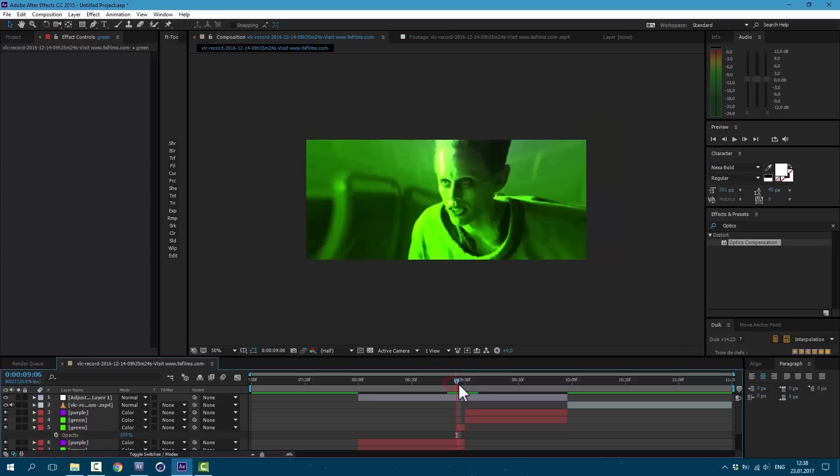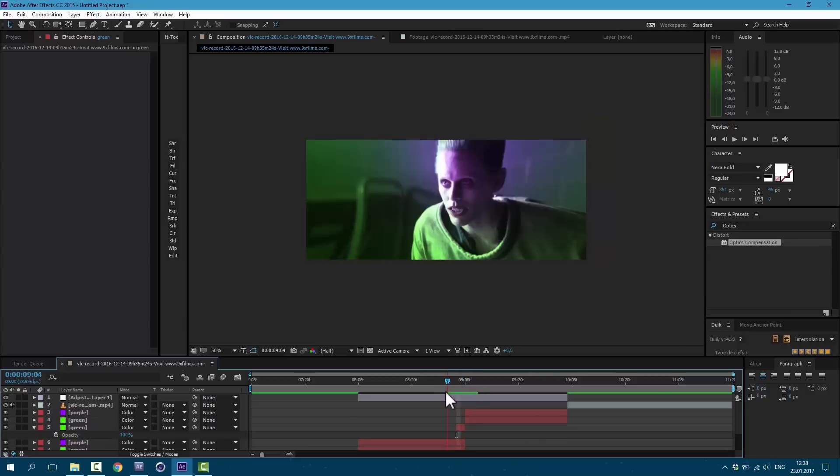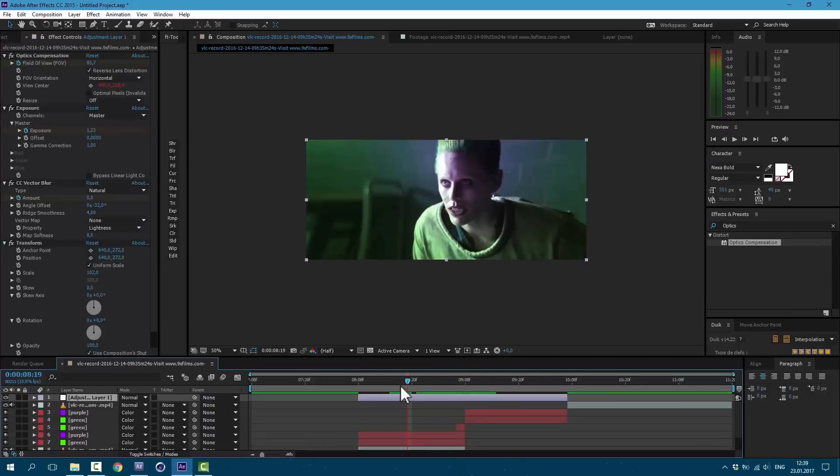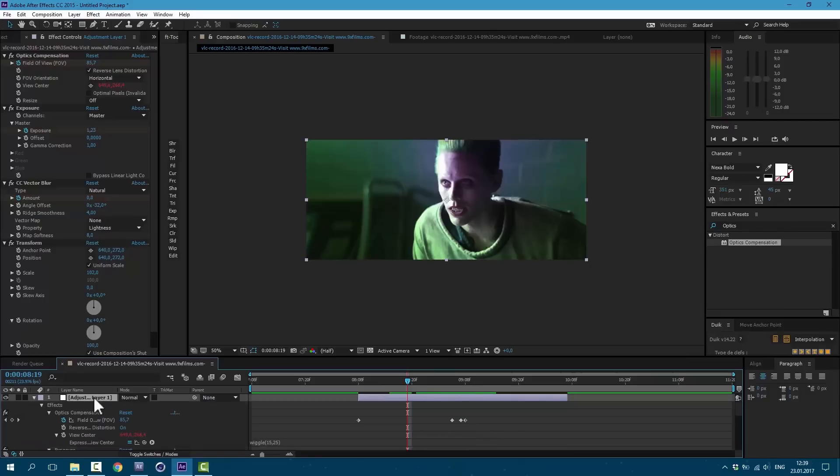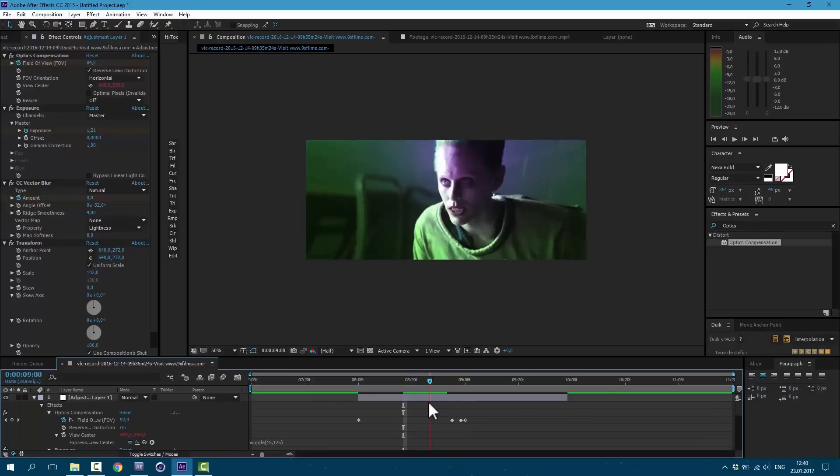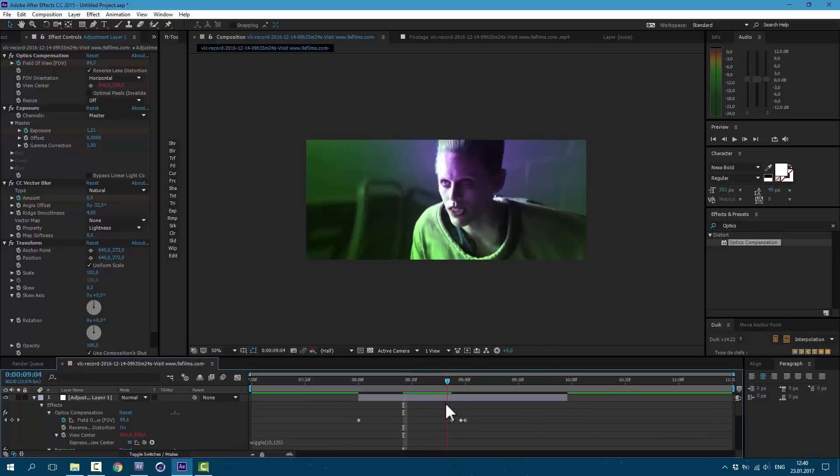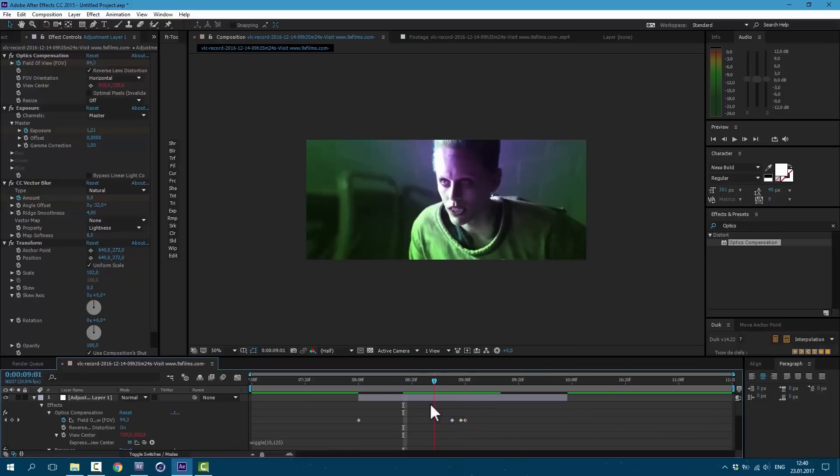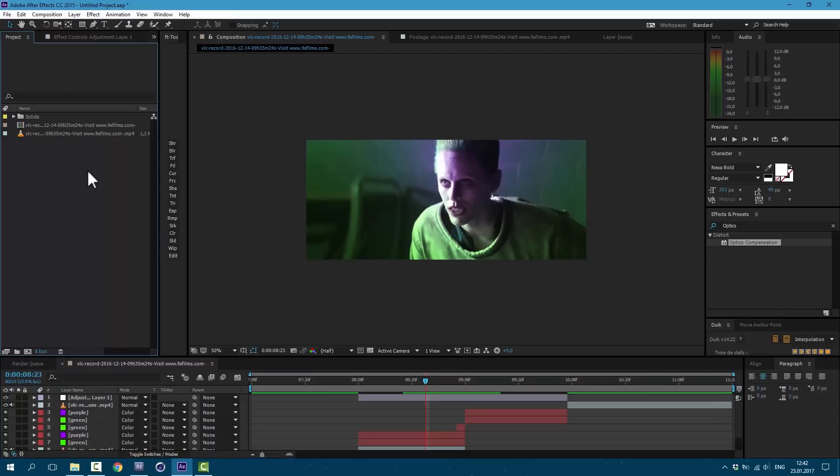If you want to make more violent shakiness of the edges, just select this adjustment layer, press twice U on keyboard, and change this expression. Let's set it to 125. Now you can see it gets a lot more crazier. So that's how you can control this edge shakiness.